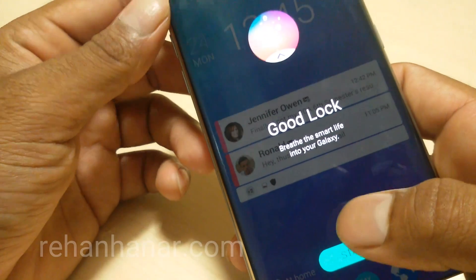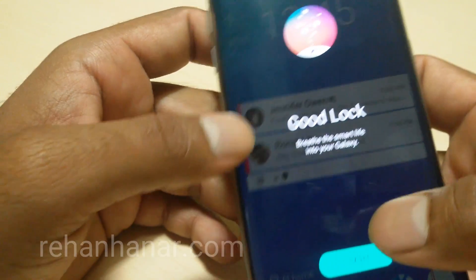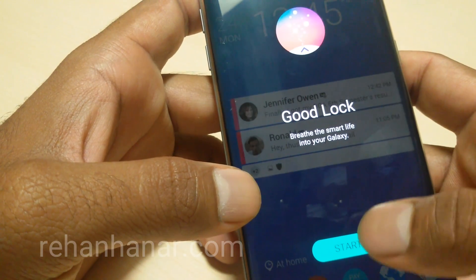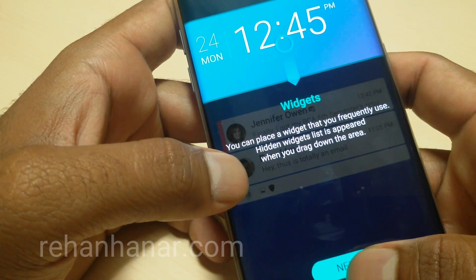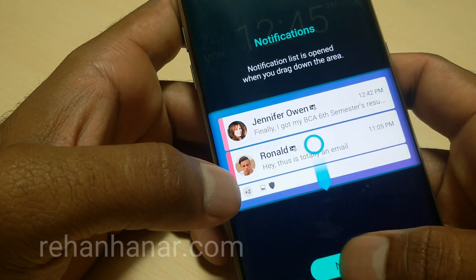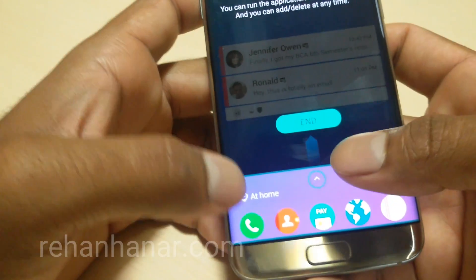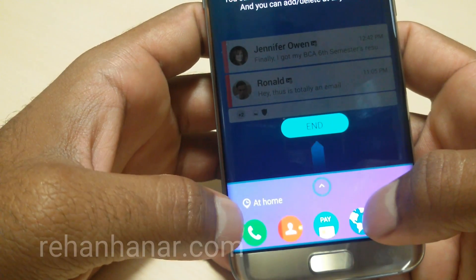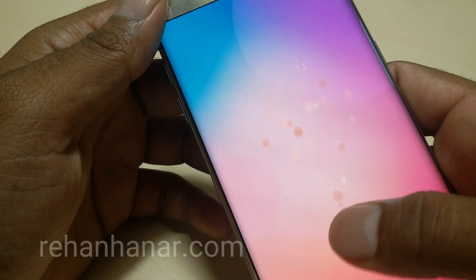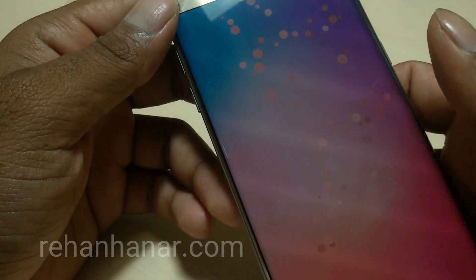Now the device has rebooted and as you can see there are some changes in the UI — Good Lock is now installed. This is actually a Samsung official app. We can also add widgets to the lock screen, read notifications in an expanded way from the lock screen itself, and it also has an app tray so you can add shortcuts and directly access them from the lock screen. This is what the lock screen looks like — pretty cool, right?